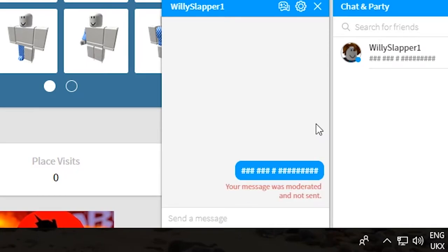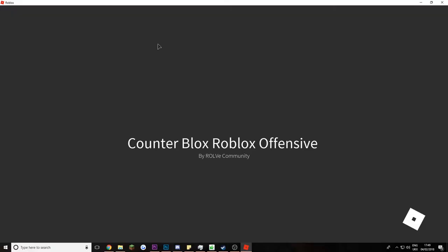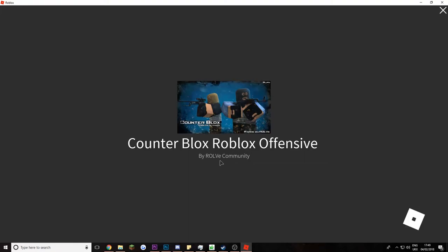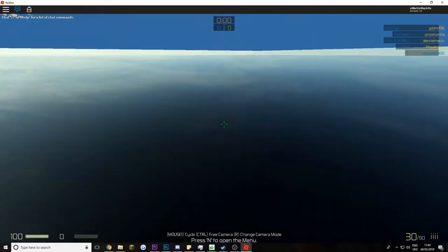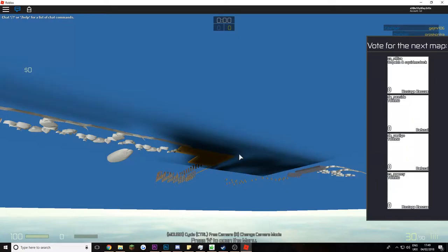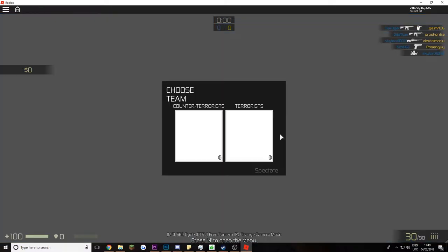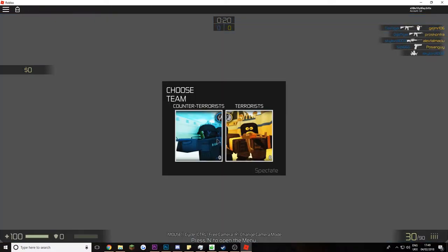No, no, no. Counter Blox Roblox Offensive. My role. Give me. Oh shit. Oh I'm on. Okay, you did it now. What the fuck.